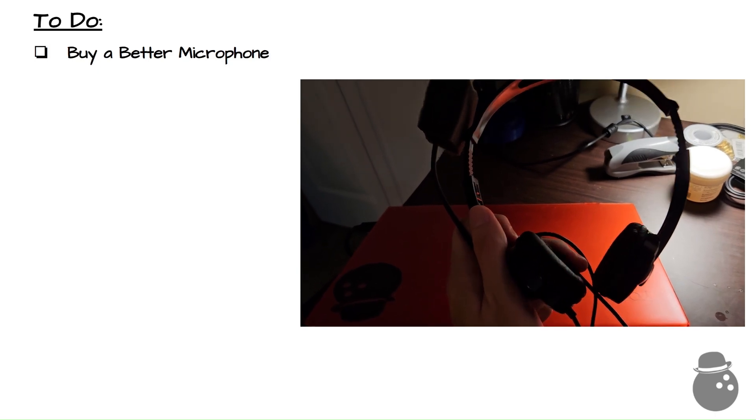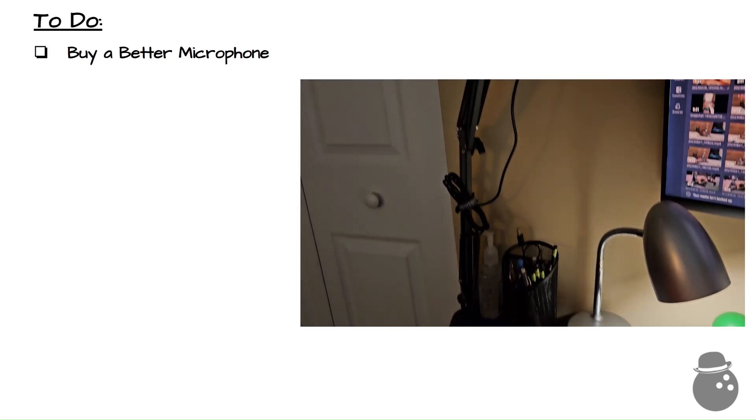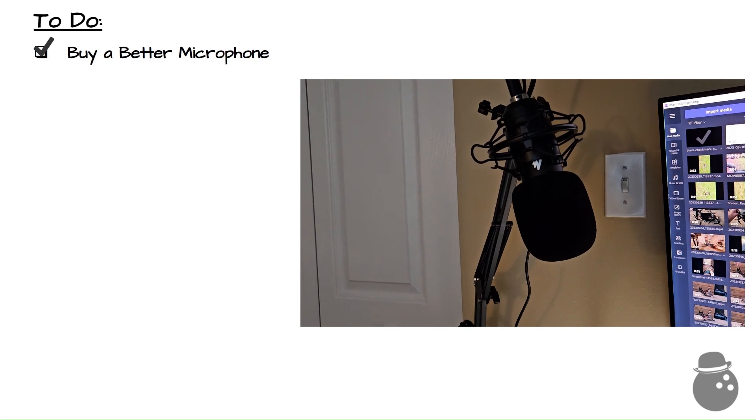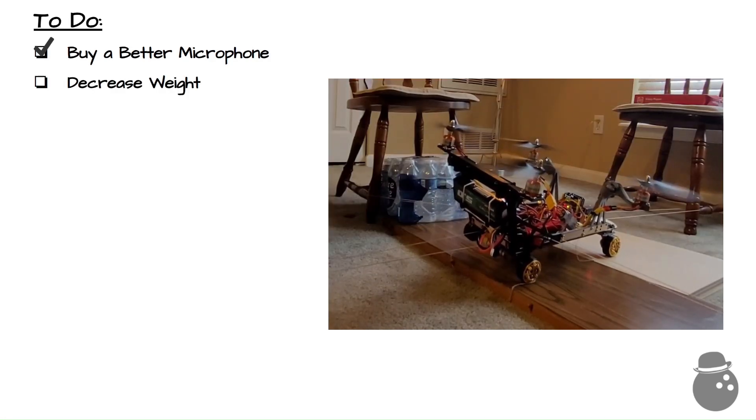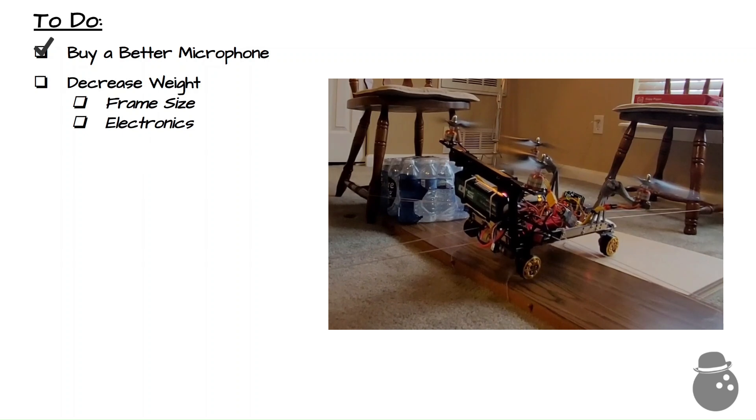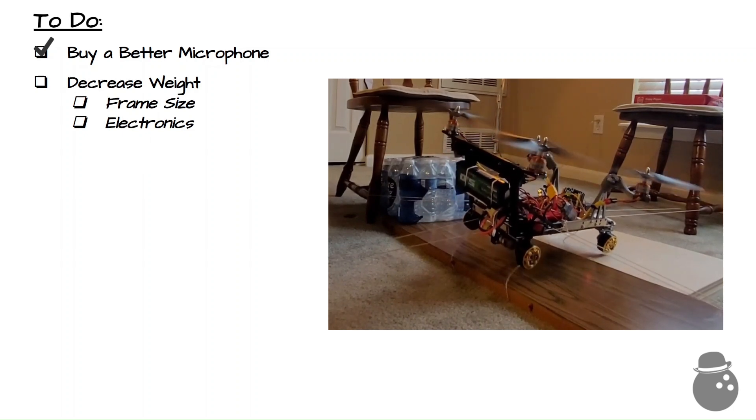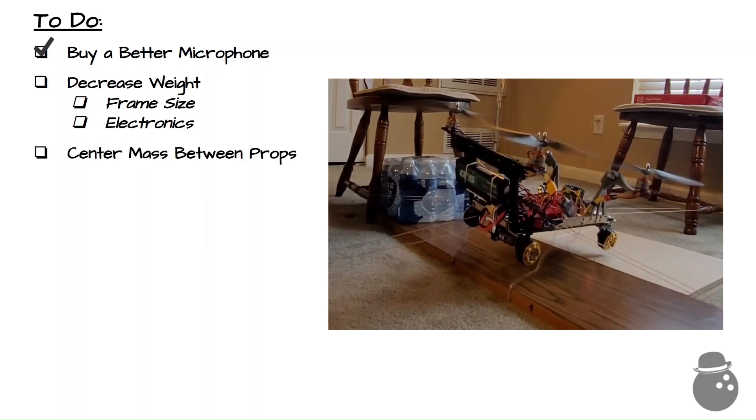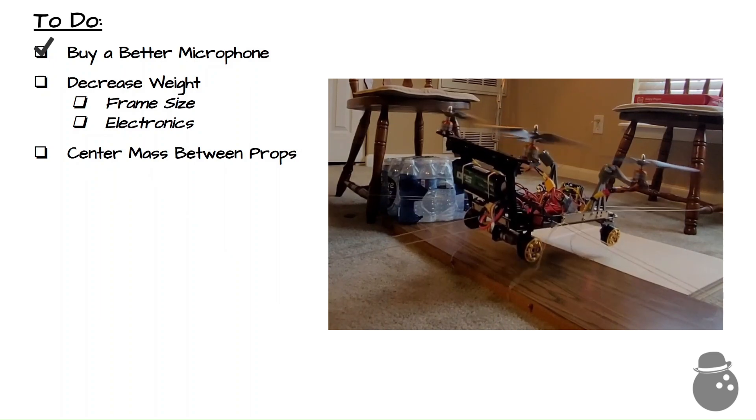Firstly, I need to buy a better microphone. The audio has been awful, and hopefully this is better. Next, I want to decrease the weight by both optimizing the frame and by condensing the electronics. I also want the mass to be as well-centered between the props as possible to better balance the forces.